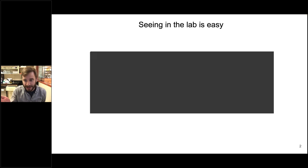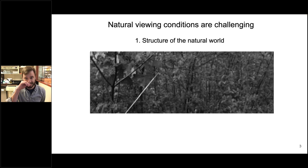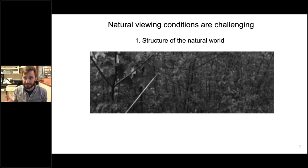Natural vision is a lot more complicated than this, for at least a couple of reasons. The first is that the heterogeneous structure of the natural world means that visual neurons have to detect small features of interest across highly variable visual contexts. If you add a natural background to this same task, it becomes more difficult — the real world has a lot of structure that can be pretty unpredictable, making the task more challenging.